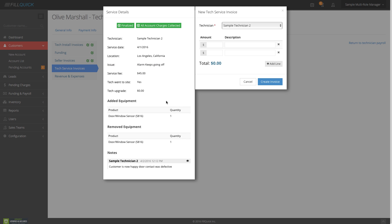You see a side-by-side calculator showing the job has been finalized, and all accounts have been charged. Perhaps the technician had an upgrade of $150 — if you didn't collect this, it would show up in red here warning you. If you're going to pay a technician on an uncollected upgrade, you can go back to the payment info tab and collect it first. For this service call, he added a door contact and removed another — the technician said the door contact was defective and replaced it. We collected $45 for the service, and we pay our technician $35. Click create invoice — you're bulking up your technician's invoices.